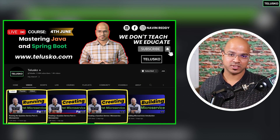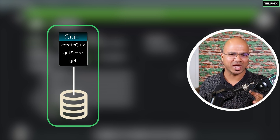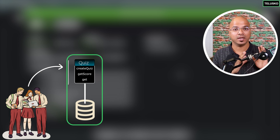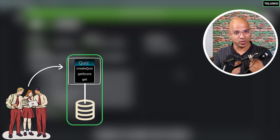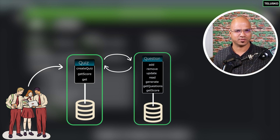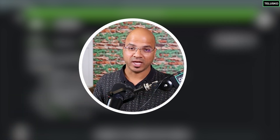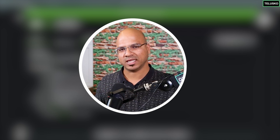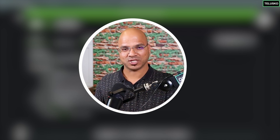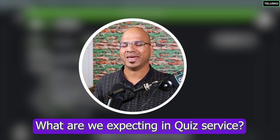Now that we've completed the question service, let's build our second microservice: the quiz service. The client will interact with the quiz service, not directly with the question service. The quiz service will then interact with the question service, so we have two microservices sharing data. The question service is ready and working, so let's focus on the quiz service.